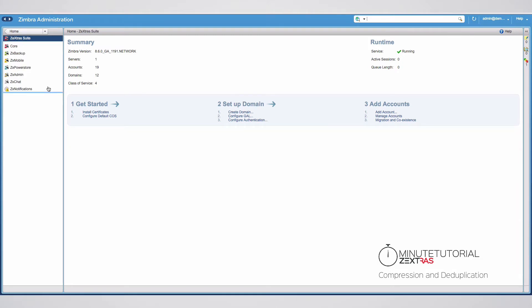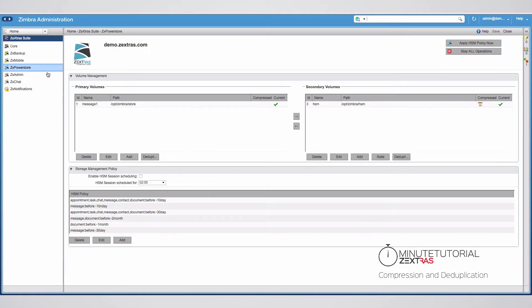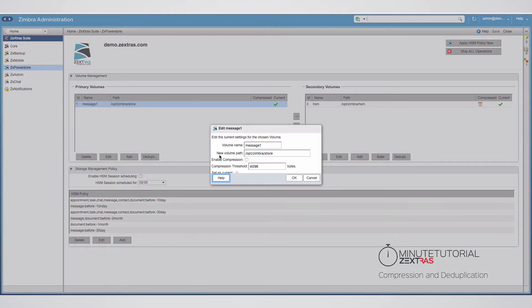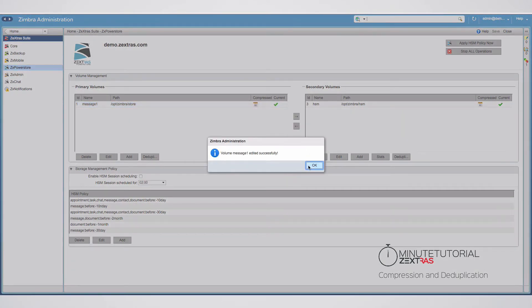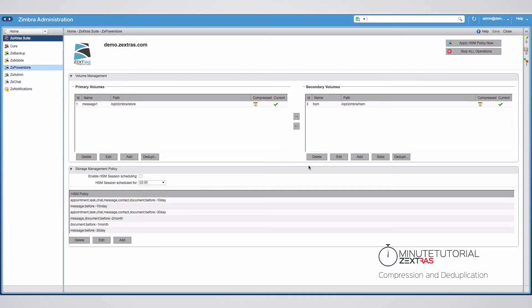To enable volume compression, access the Zimbra Administration console and click on the ZX PowerStore entry of the Zextras Administration Zimlet. Select one of your volumes, click on Edit, and then tick the Enable Compression box. An icon will appear under Compressed, meaning that all new items on that volume will be compressed.